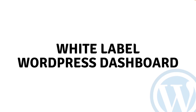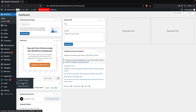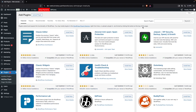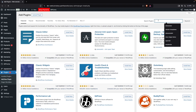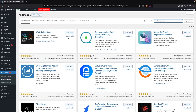Hi everybody, today I'll show you how to white label the WordPress dashboard. To do this, we have to go inside the plugins and click on Add New Plugin. Here we need to search for White Label CMS.